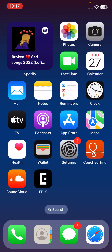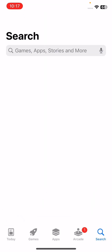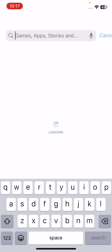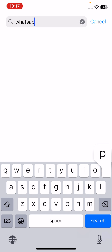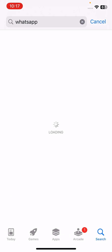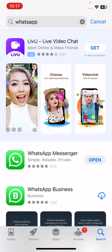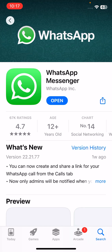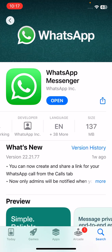First of all, update your WhatsApp and iPhone. To update WhatsApp, open the App Store and search for WhatsApp. Update your WhatsApp app to the latest version.